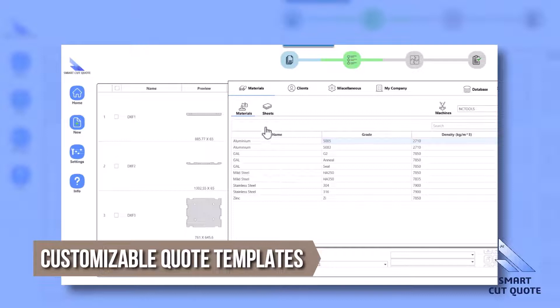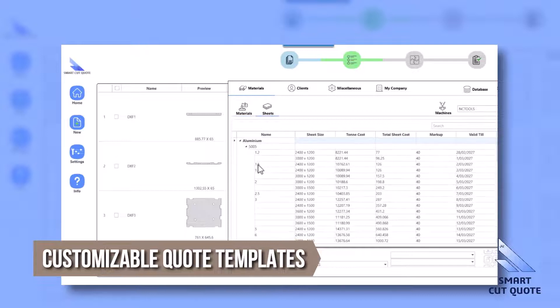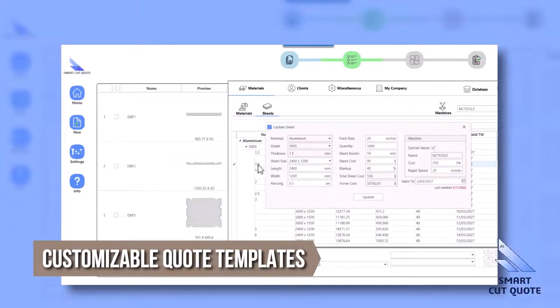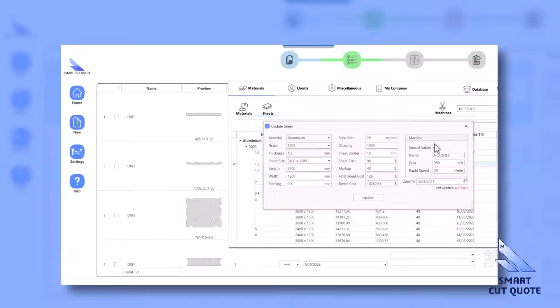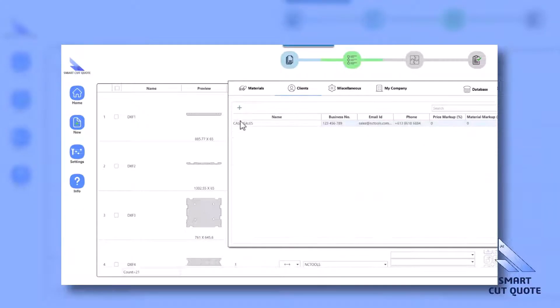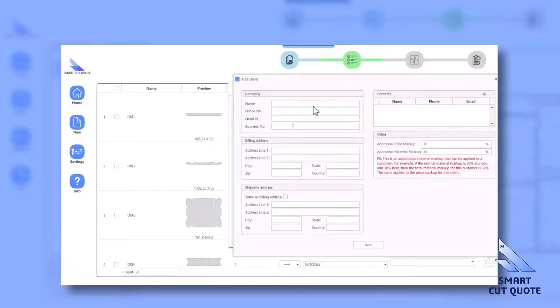Customizable Quote Templates offers the ability to personalize quotes with company branding, streamlining the quotation process.